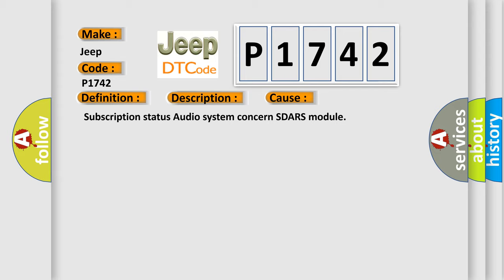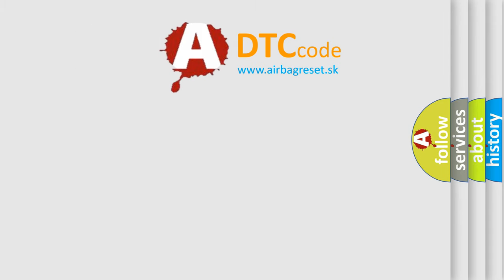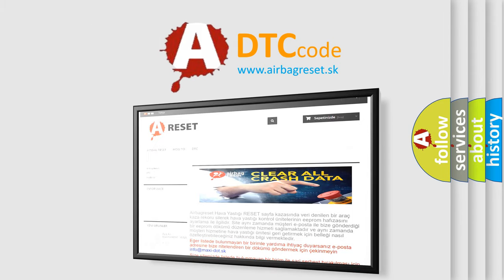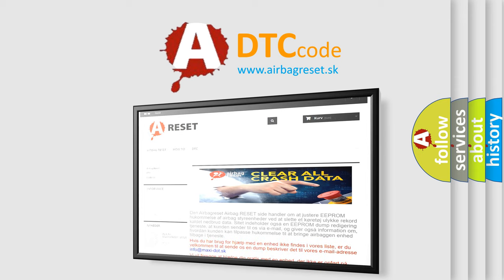The Airbag Reset website aims to provide information in 52 languages. Thank you for your attention and stay tuned for the next video.